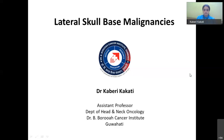Following that, she did her skull-based fellowship from Tata Memorial Hospital in 2017. Presently she is working as an Assistant Professor in Head and Neck Oncology at B. Barua Cancer Institute, and she is a consultant in Head and Neck as well as skull-based departments at BBCA. With those words, I want to welcome Dr. Kaveri to our webinar series. Dr. Kishore will be hosting and coordinating the meeting from now on.